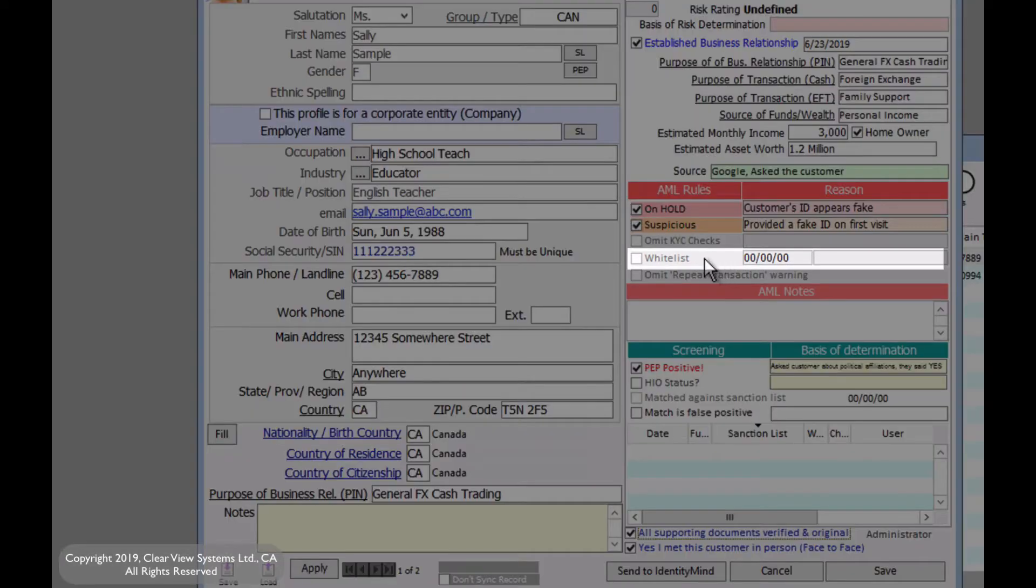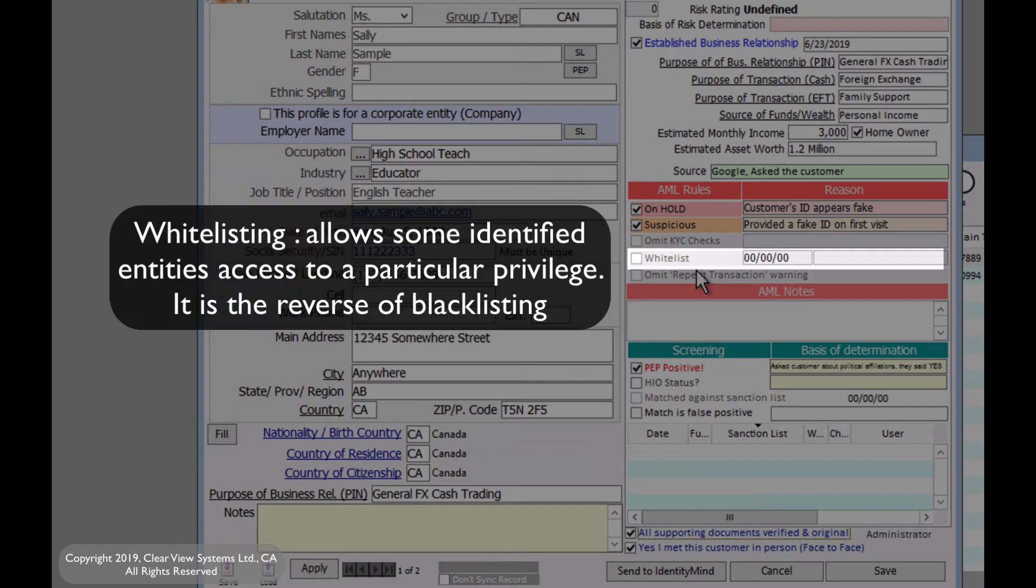For white listing, this is only available for the compliance officer. So you can white list names that are on the sanction list that aren't actually on the sanction list.